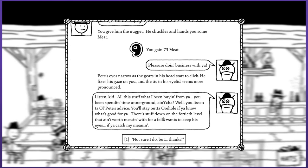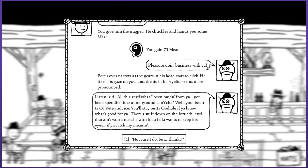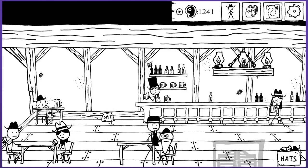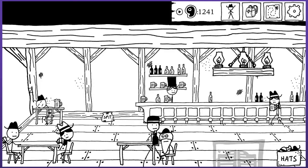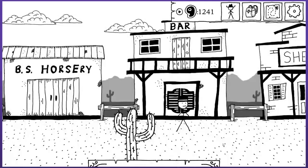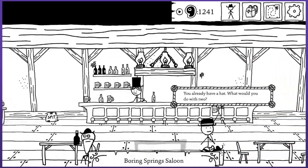Pete's eyes narrow as the gears in his head start to click. He fixes his gaze on you and the tick in his eyelid seems more pronounced. Listen kid, all the stuff I've been buying from you - you've been spending time underground ain't cha? You'll listen to old Pete's advice, you'll stay out of ore hole if you know what's good for you. There's stuff down on the 40th level that ain't worth messing with for a fellow who wants to keep his eyes if you catch my meaning.